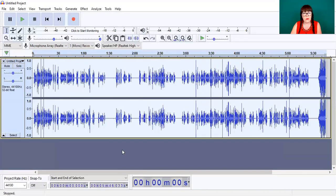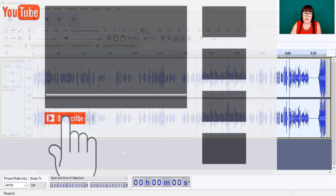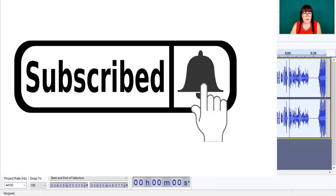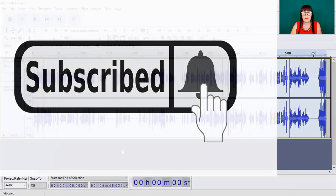I hope that was helpful and might help you if you're wondering where equalization has disappeared to. Thanks for watching and I'll see you in the next one.